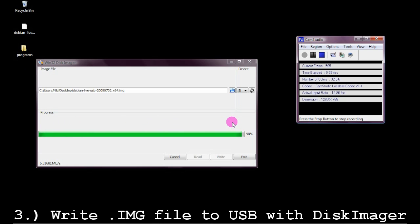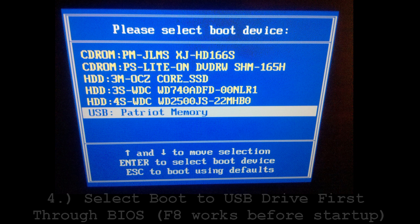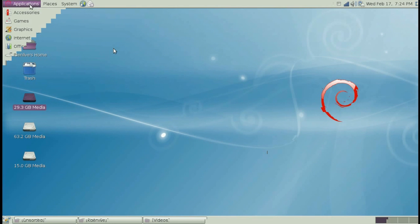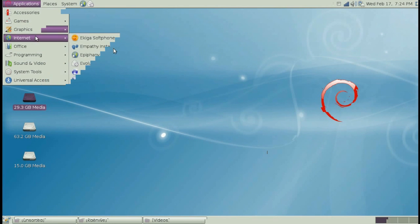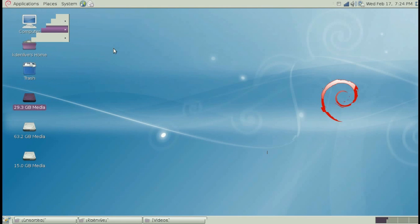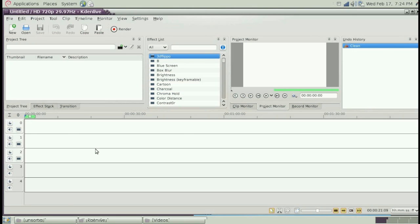Once the file has been written successfully, reboot and select your USB drive to be accessed first by pressing F8 during the boot process. It should look like this. Click into USB, select Live, and it will launch you into this desktop. There you go to Applications, Sound and Video, and then Kdenlive. Sorry about the recording quality — it doesn't record so well on a USB. And here you are, Kdenlive.